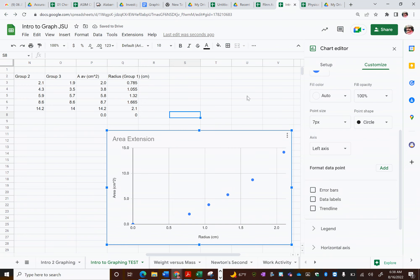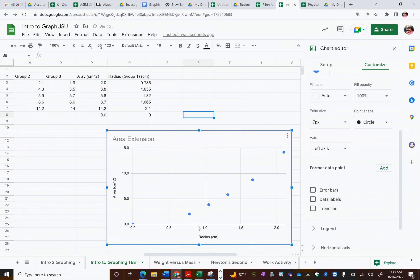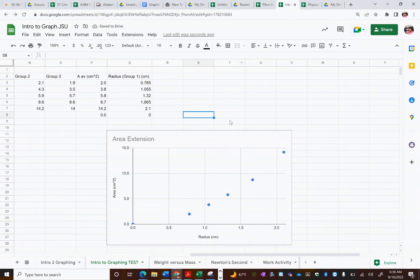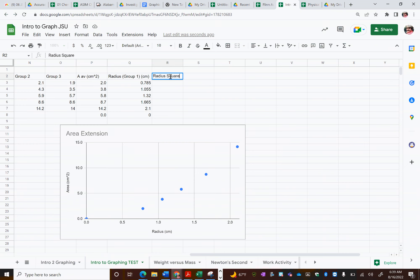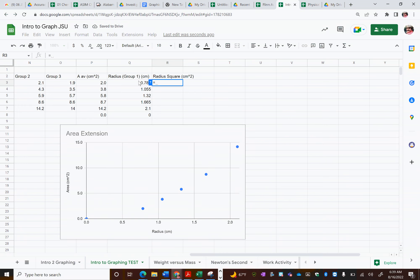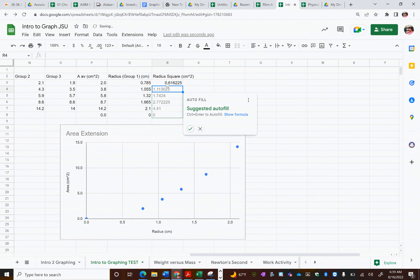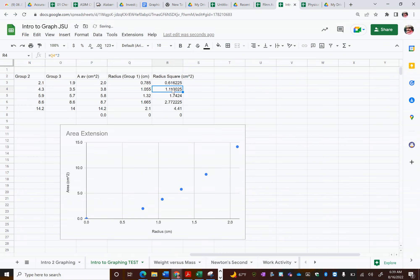So how could we linearize this data? Well, based on what it looks like, I think I need to square my radius down here. So let's create a new column. Let's give the title radius squared in units of centimeters squared. And now let's just try this. Equals that radius in Q3. And what I want to do is square it. Boom. And would you like to autofill? I sure would, Google. And so now I've got my radius squares. So there's a radius square column.